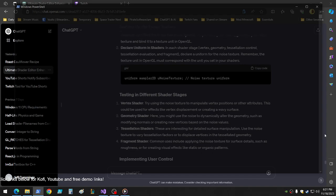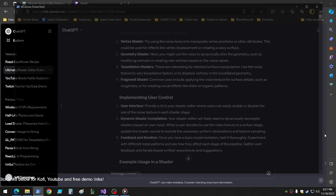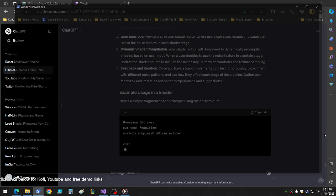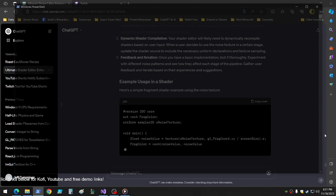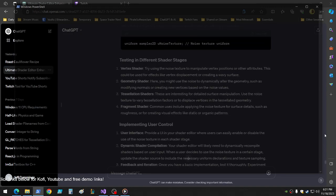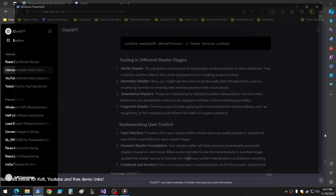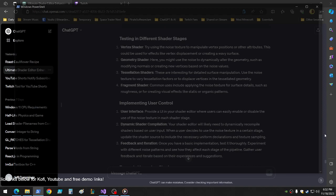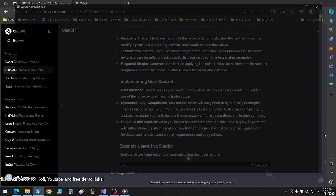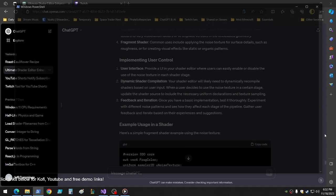Uniform sampler2D, right. Since it's still... try using the noise texture to manipulate vertex positions or other attributes. This could be used for effects like vertex displacement or creating a wavy surface. Here, you might use the noise to dynamically alter the geometry, such as modifying normals or creating new vertices based on the noise values. These are interesting for detailed surface manipulation, using the noise texture to vary tessellation factors or to displace vertices in the tessellated geometry. Common uses include applying noise surface to the roughness, creating static or organic patterns. Use your interface - provide a UI in your shader editor where users can easily enable or disable the use of the noise texture in each shader stage.